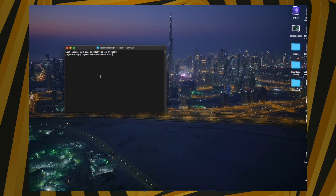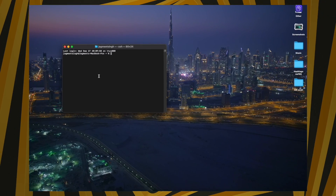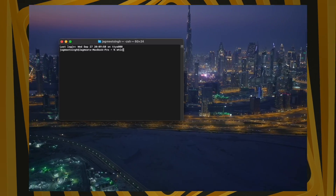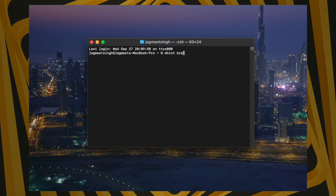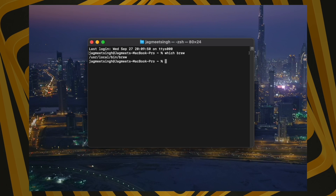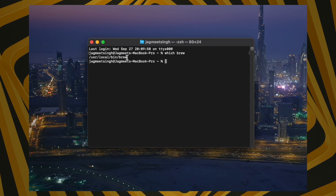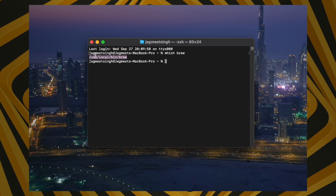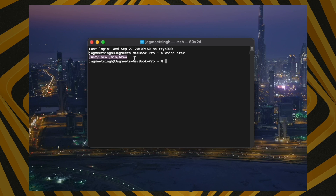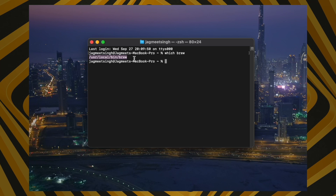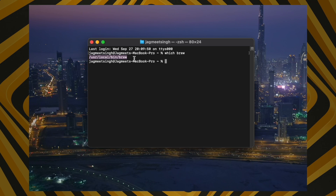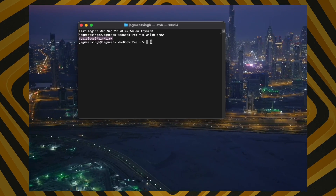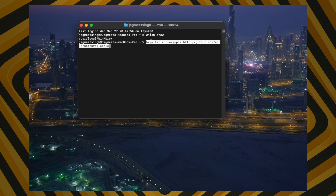Once Homebrew is installed, check its path by typing 'which brew'. You should see a specific path — make sure your path looks like what's shown on screen. Once confirmed, proceed to install the toolkit by copying and running the fourth command.